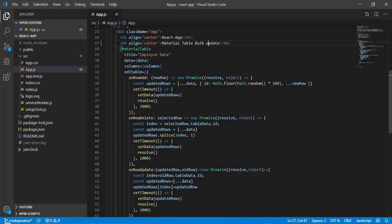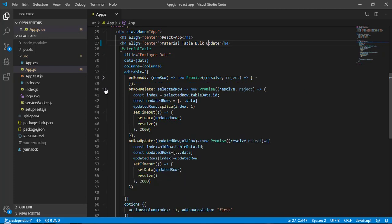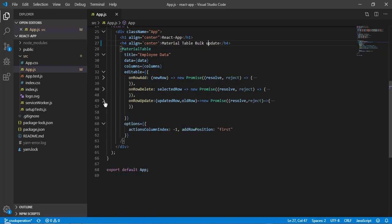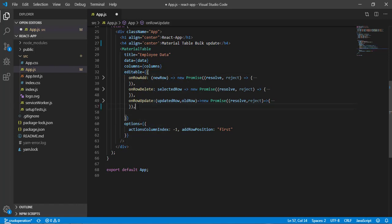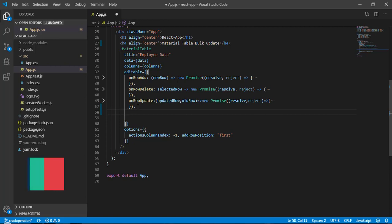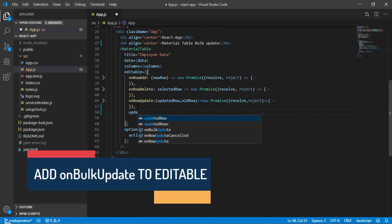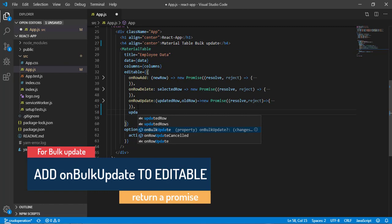Here in VS Code, this is what we have done in the last video. I'll collapse these three functions. In order to handle the bulk update, we need to add another property to `editable`. I'll add a comma and write `onBulkUpdate`.